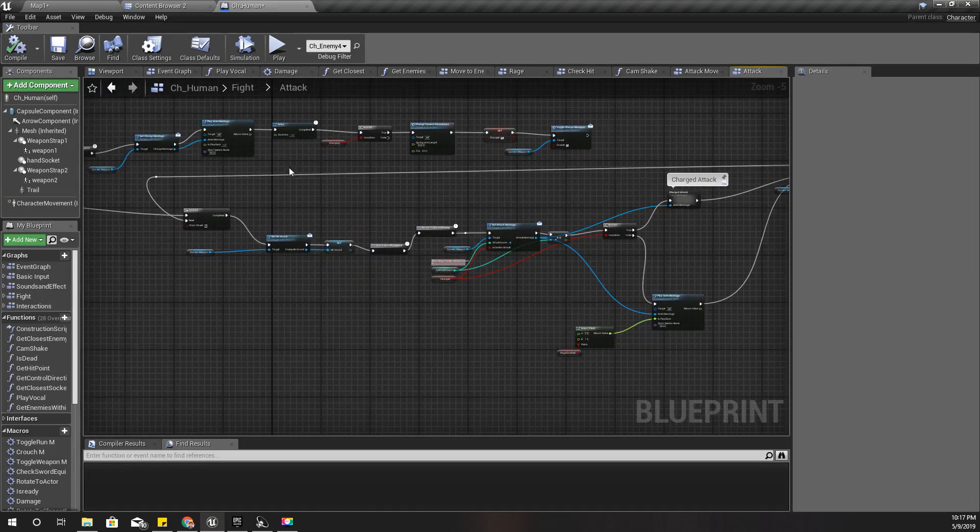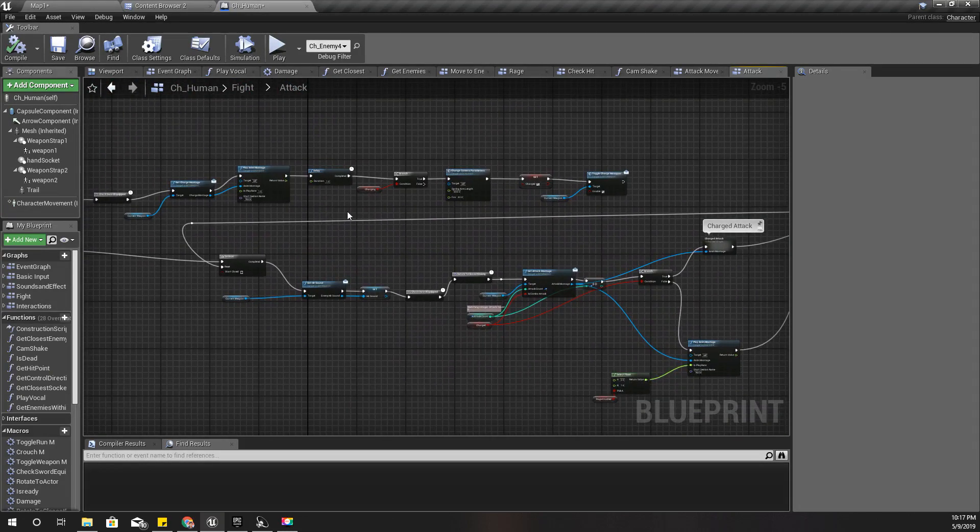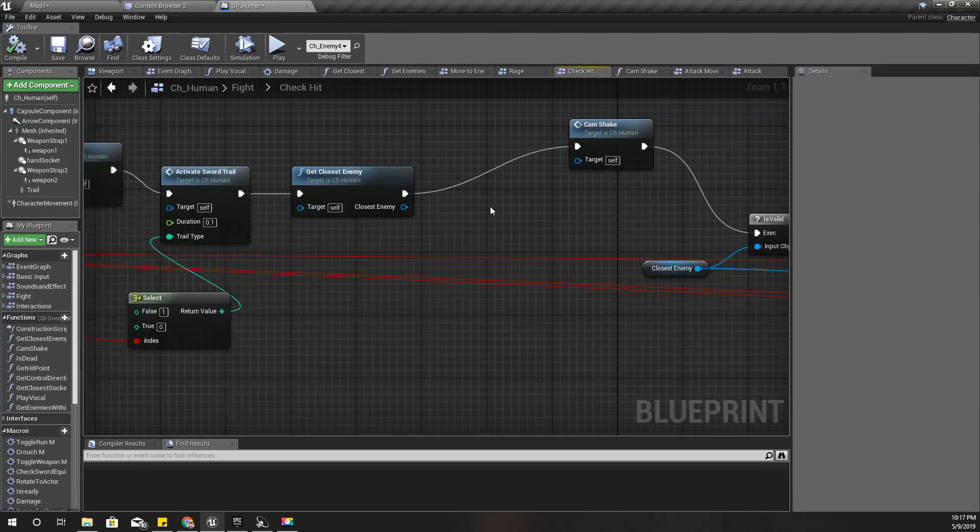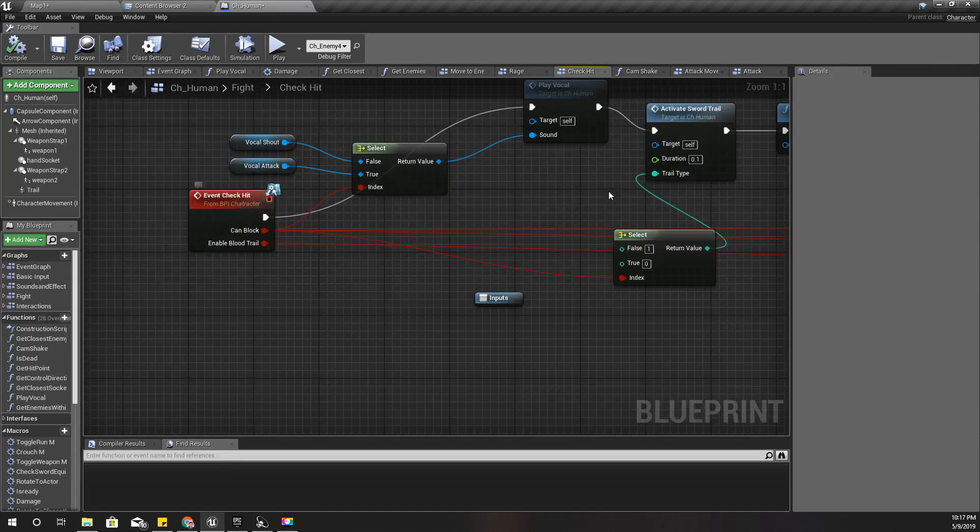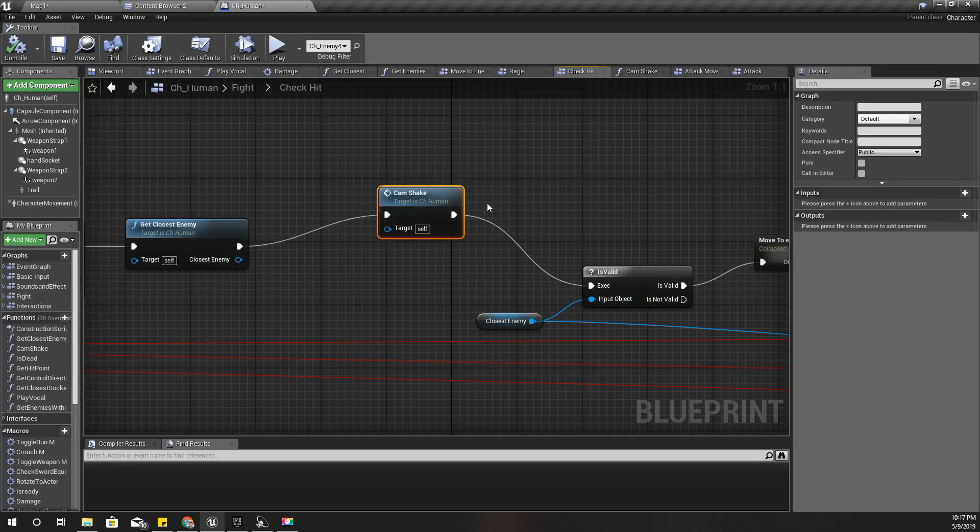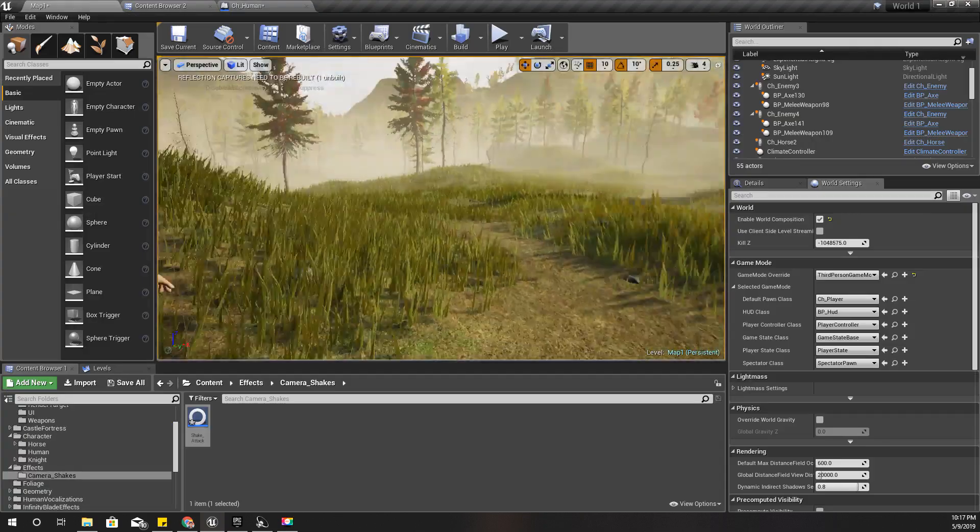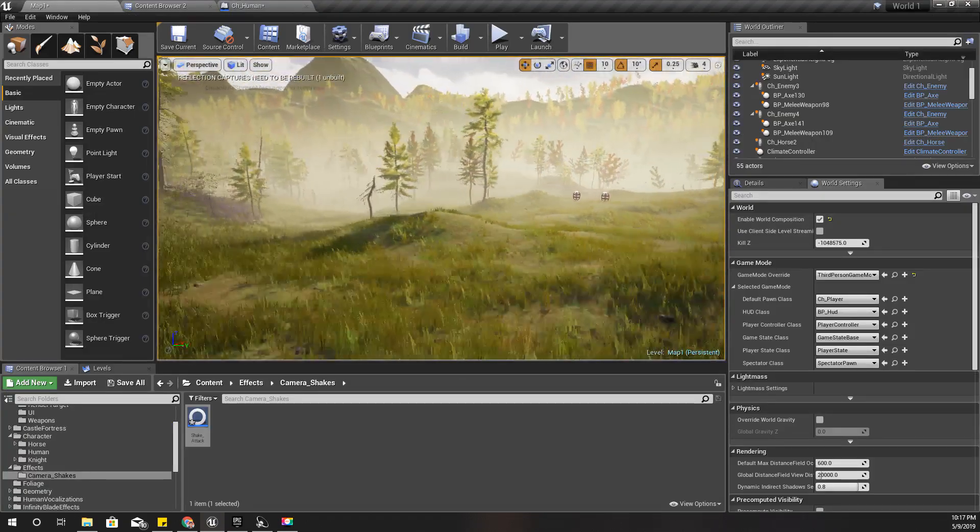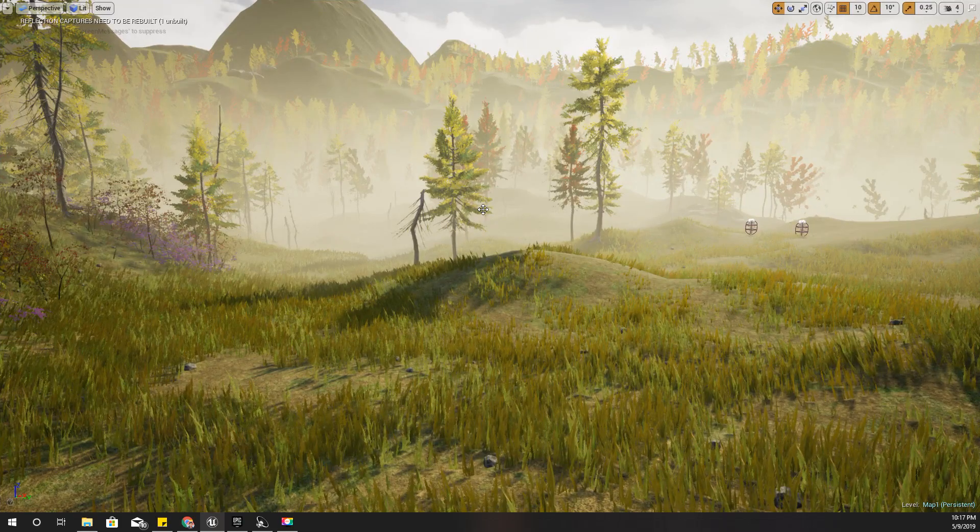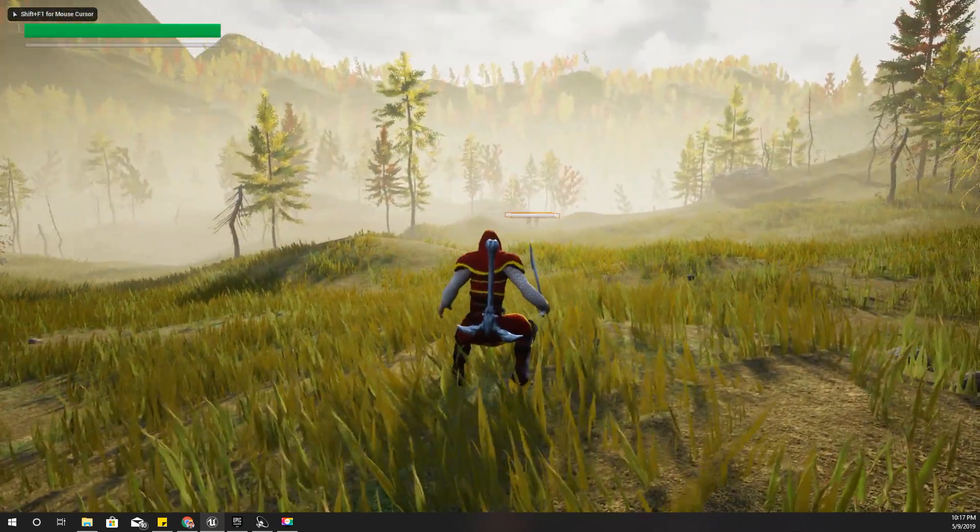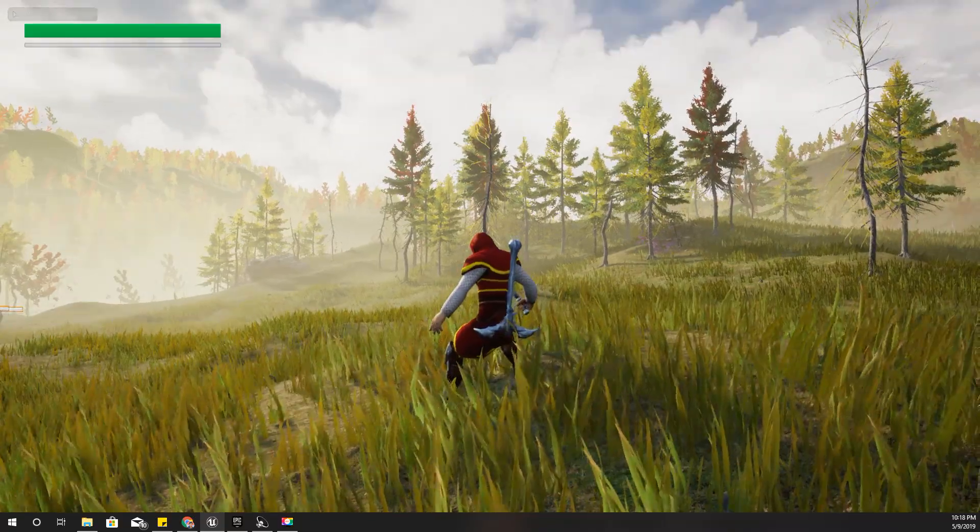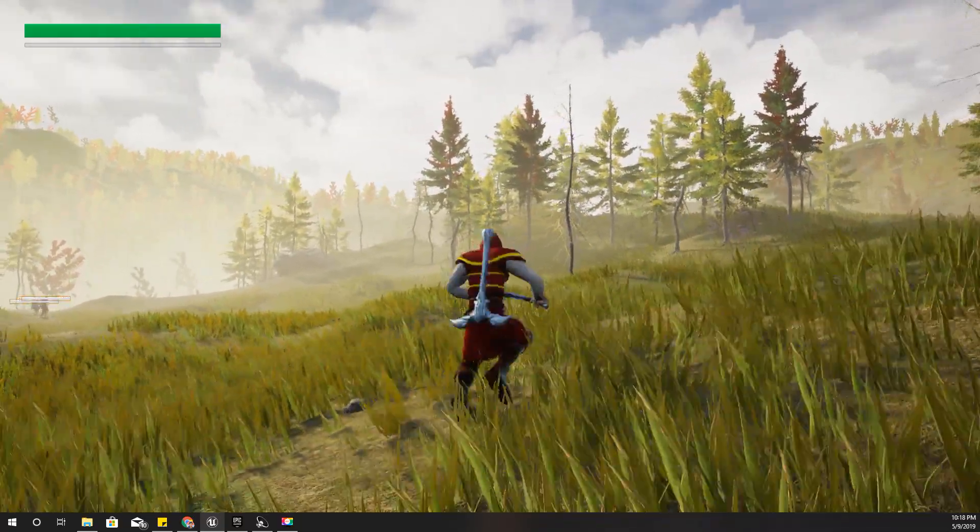At the moment I have added a camera shake right here when I do the check hit event. I have added this camera shake and I'll show you how the current camera shake looks here. Pay attention at the middle of the attack, the camera shakes, that one.